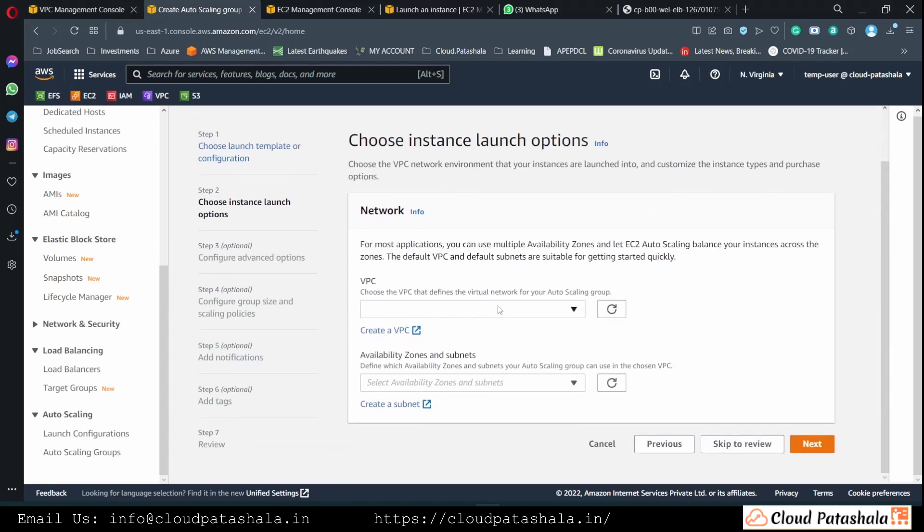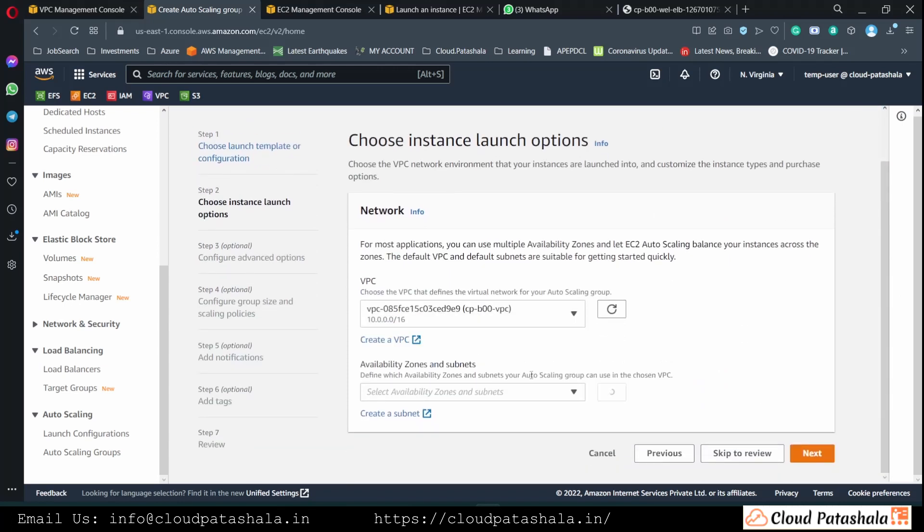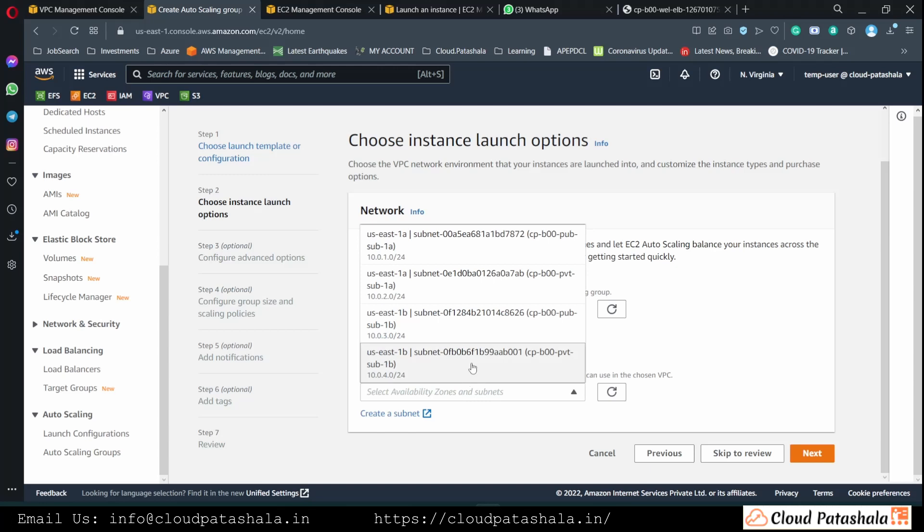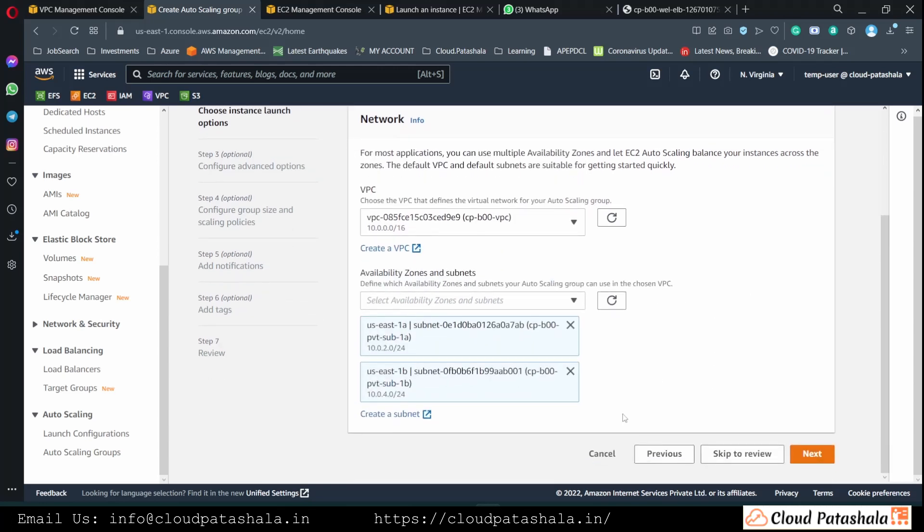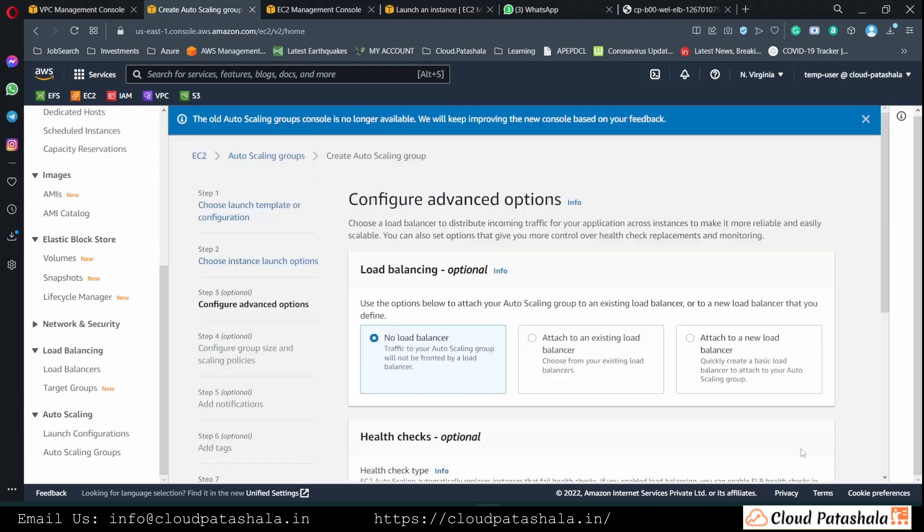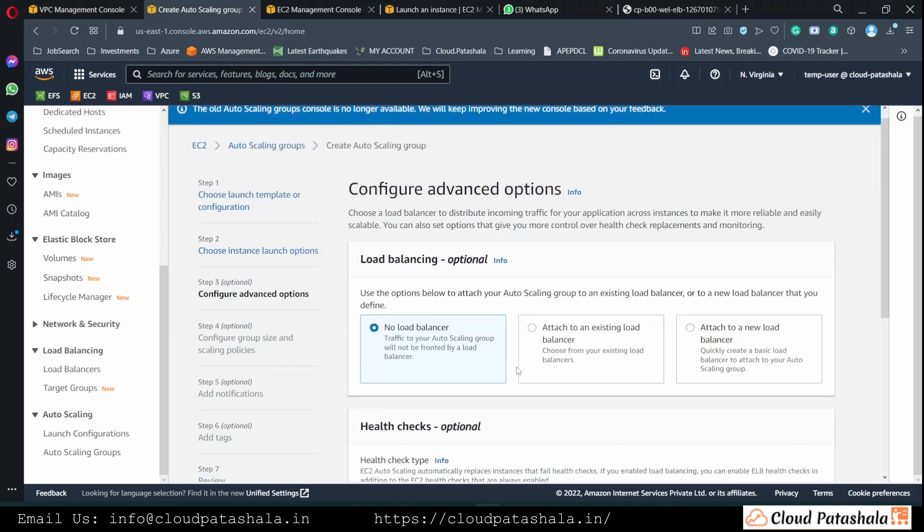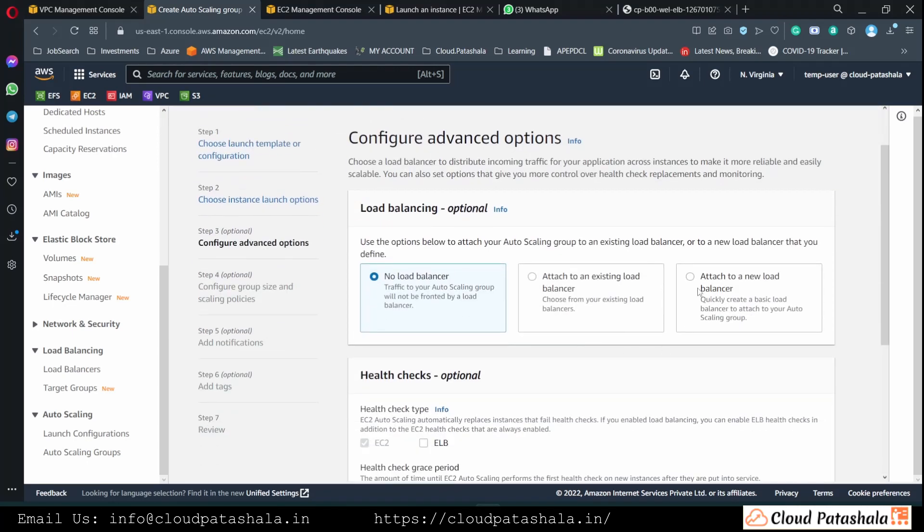We would then be selecting the VPC in which we want to create the autoscaling groups and then we would also select the subnets in which we want our EC2 instances to be implemented.